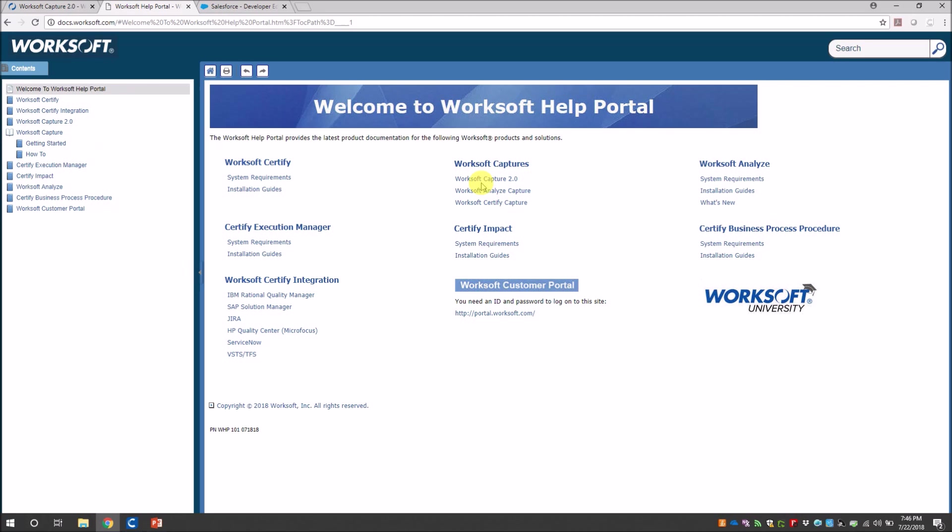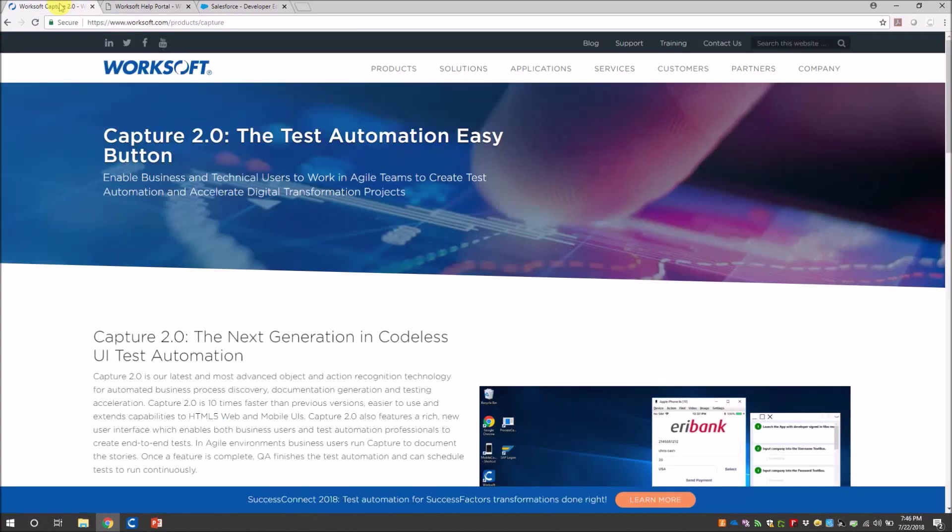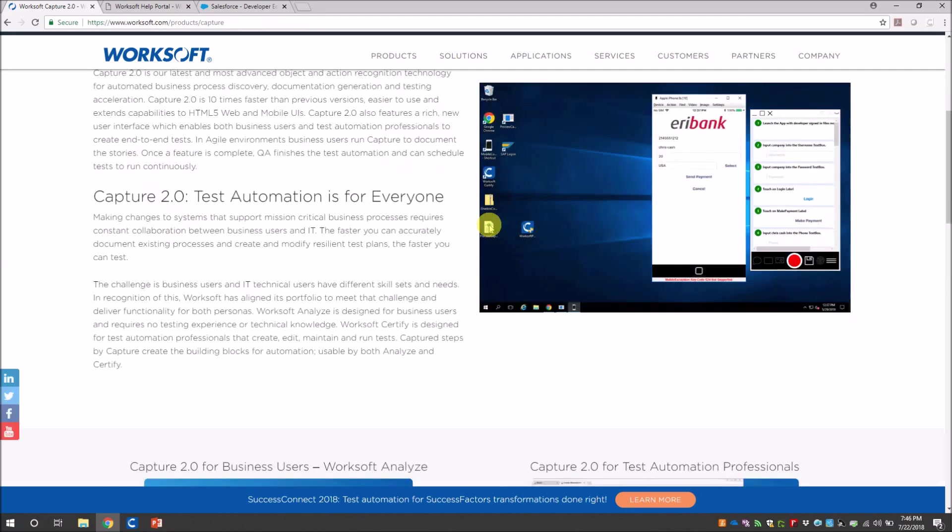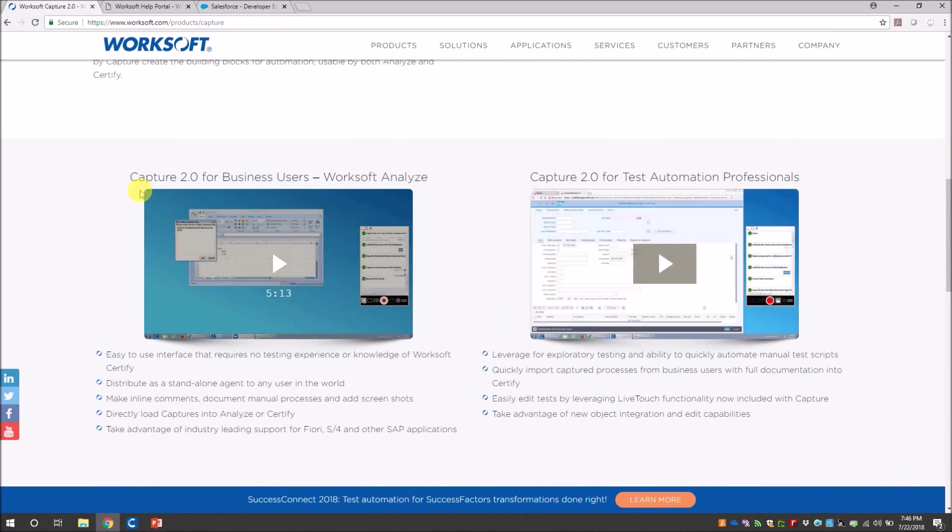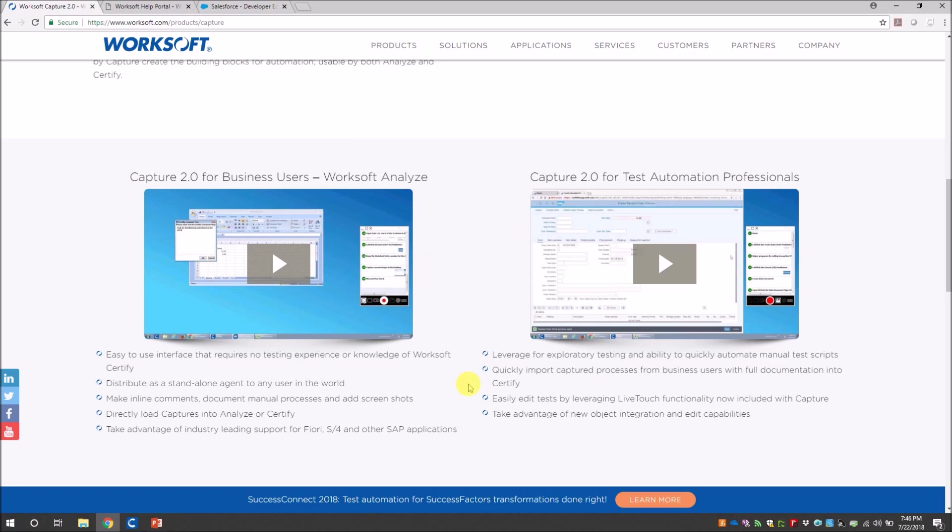Okay, so before we get started with the demo, I also want you to visit this link from worksoft.com to get an introduction to Capture 2.0, its features, and also Chris Cross from Worksoft has put together two amazing videos. One is for Capture 2.0 for business users and another one is Capture 2.0 for test automation professionals. So please make sure you watch these videos as well.